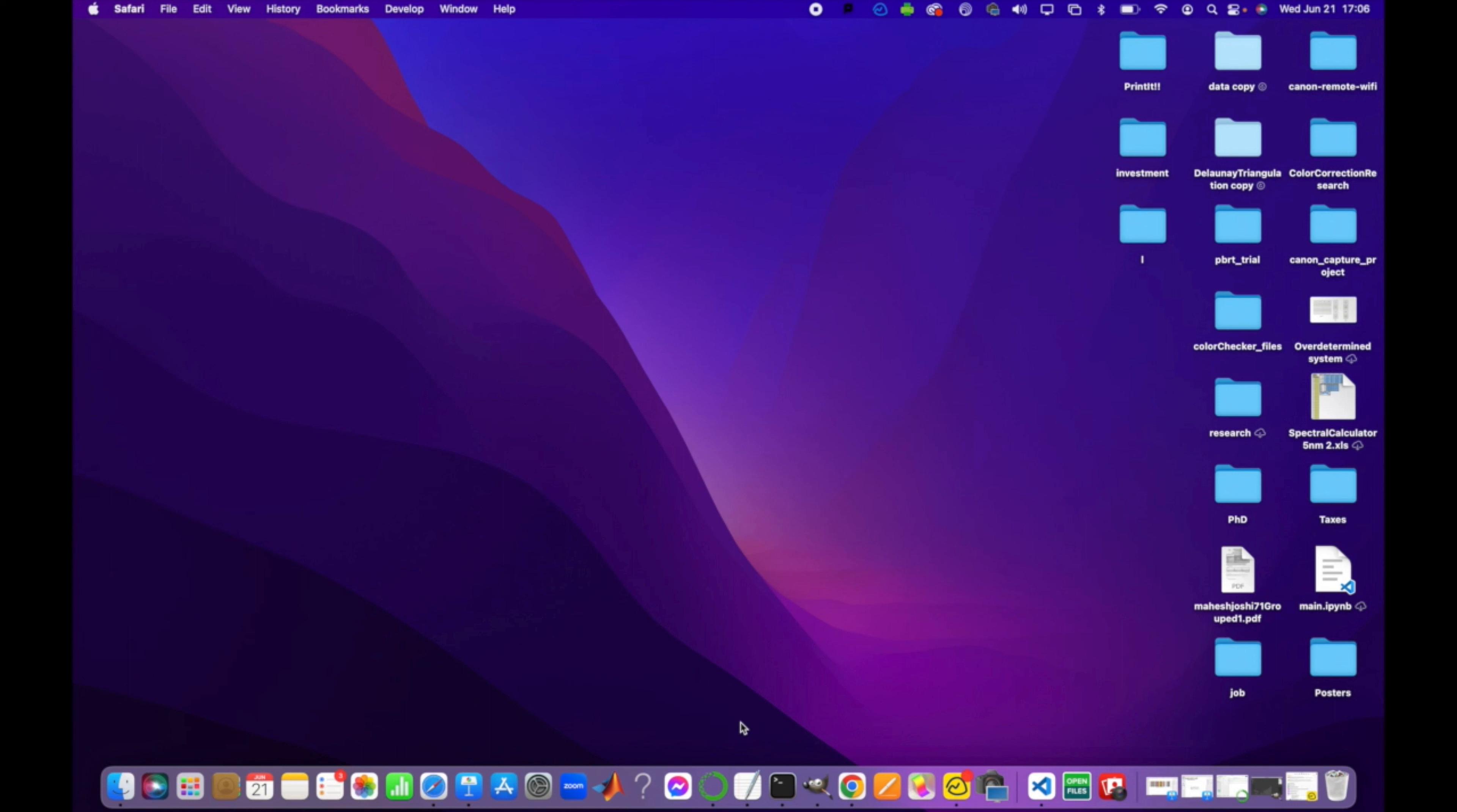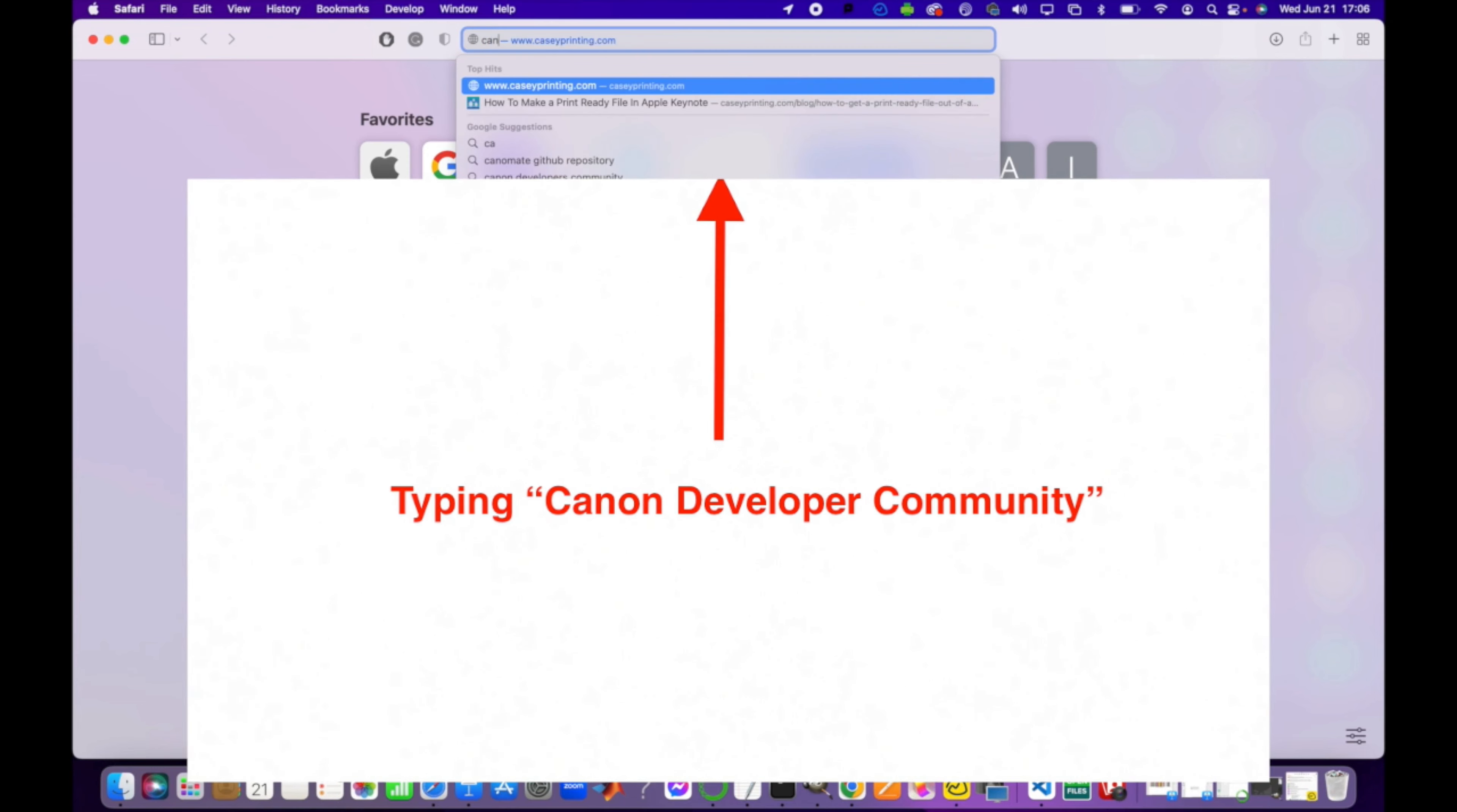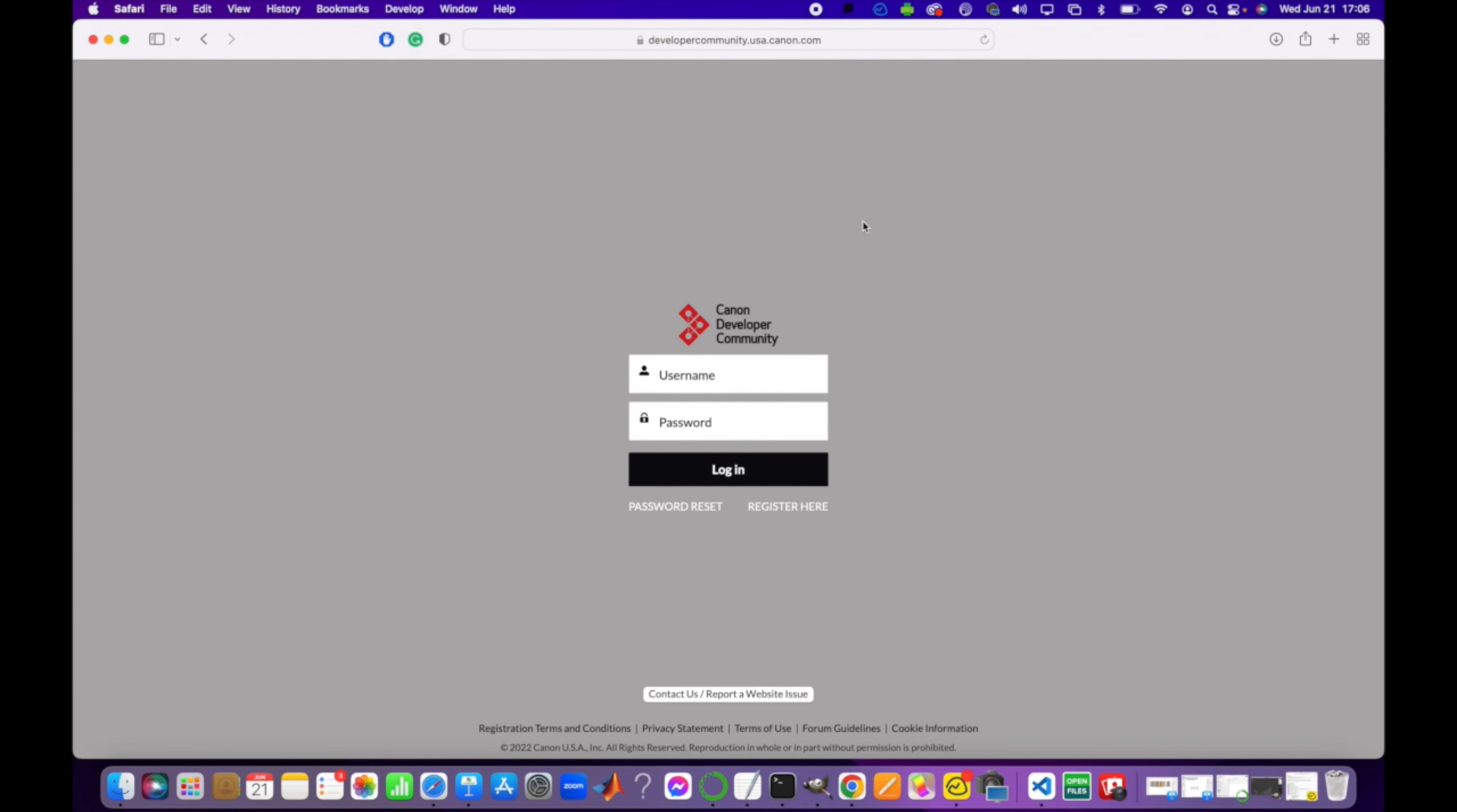First thing you're going to want to do is activate CCAPI in your camera. It's very easy, though some models might support it and some might not, so you might want to check for that. Go to Canon Developer Community and then go to this link. Login or register - registration is free. I already have it registered so I'm just going to log in.